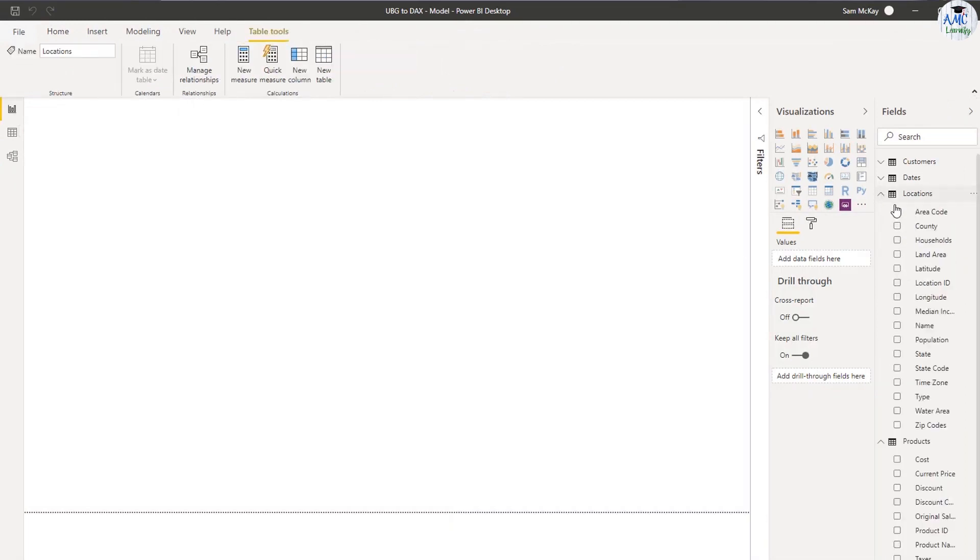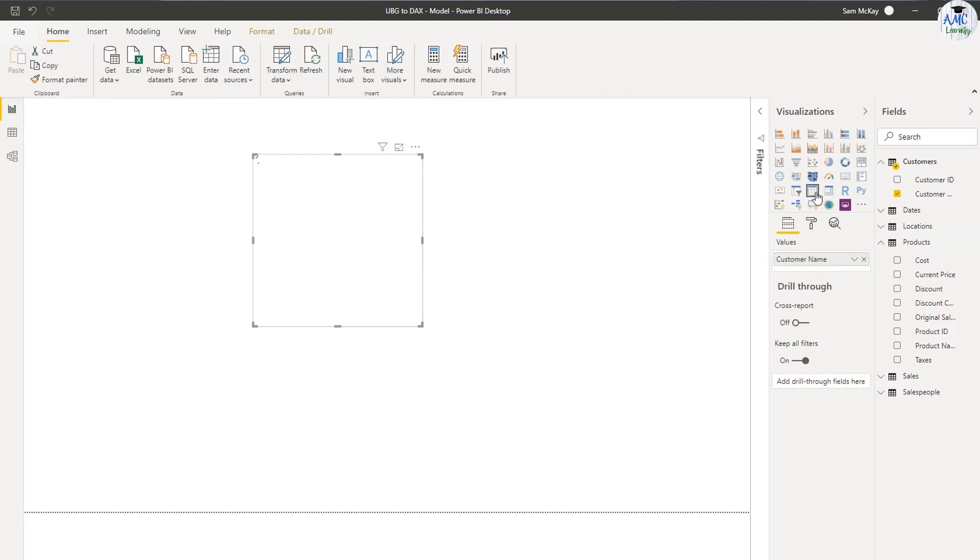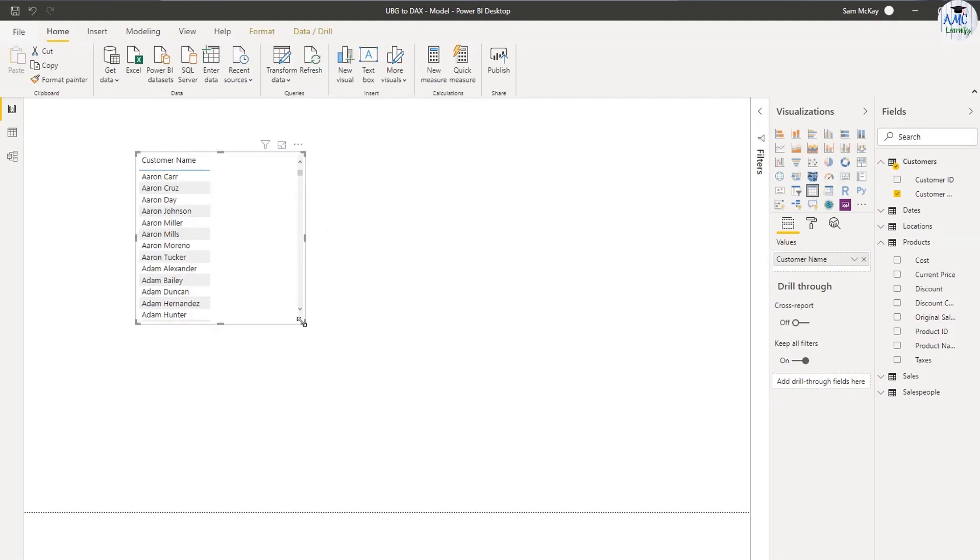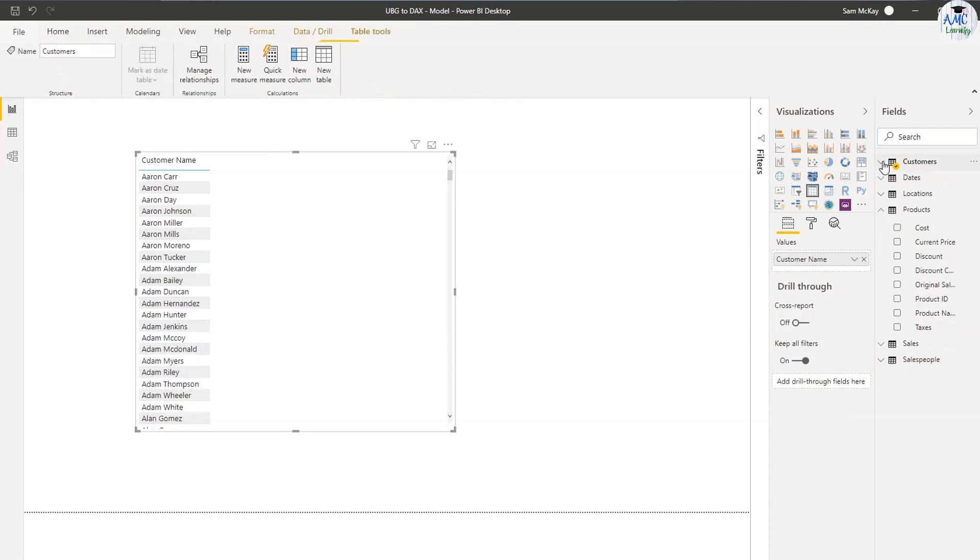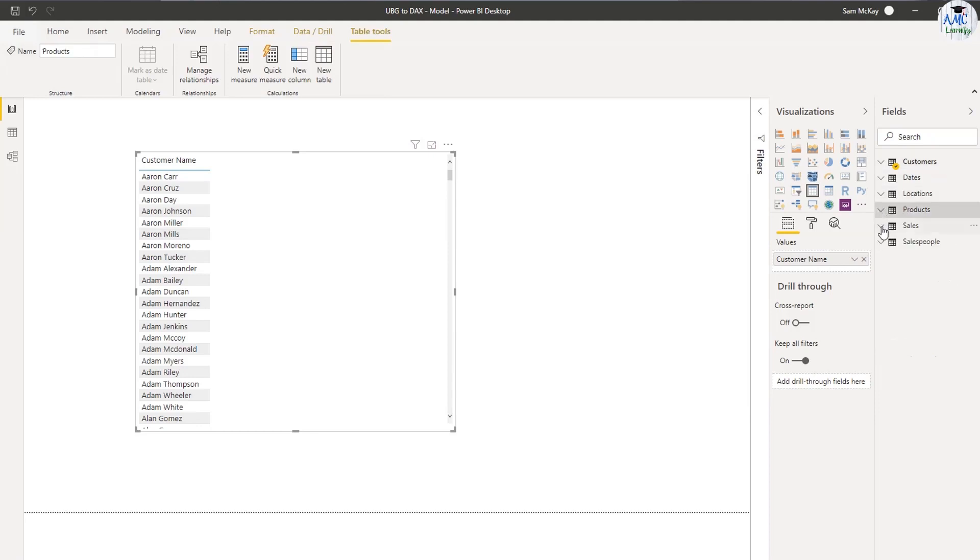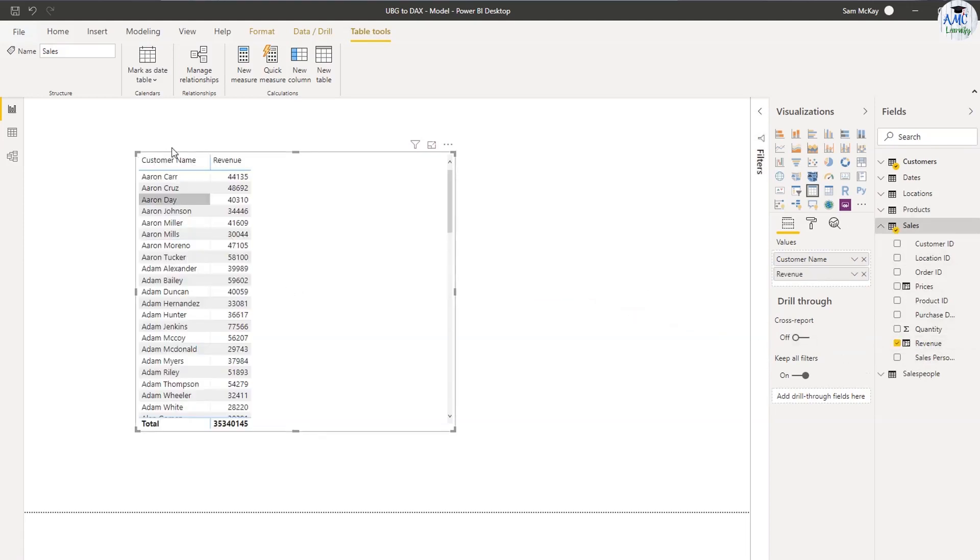You never really want to be using calculated columns down here in your fact table. Up here in your lookup tables makes sense and I'll show you that in a second. But I first want to show you measures. So what I'm going to do, I'm going to grab my customers and turn this into a table so we can actually see the customer names.